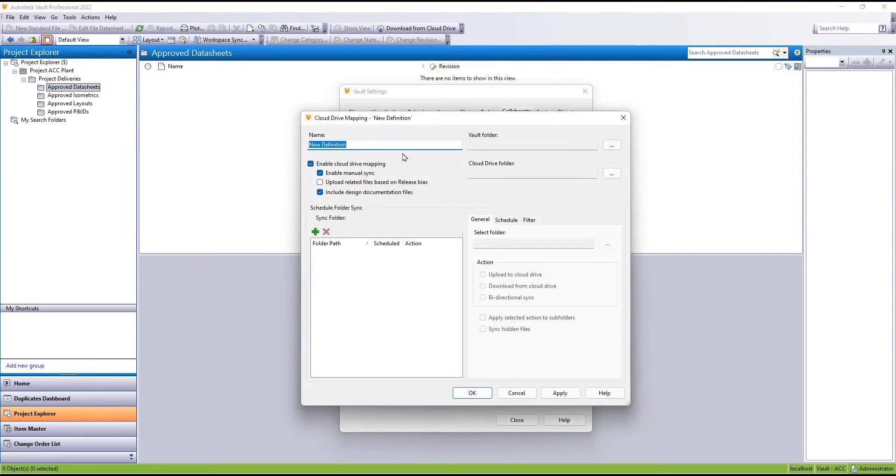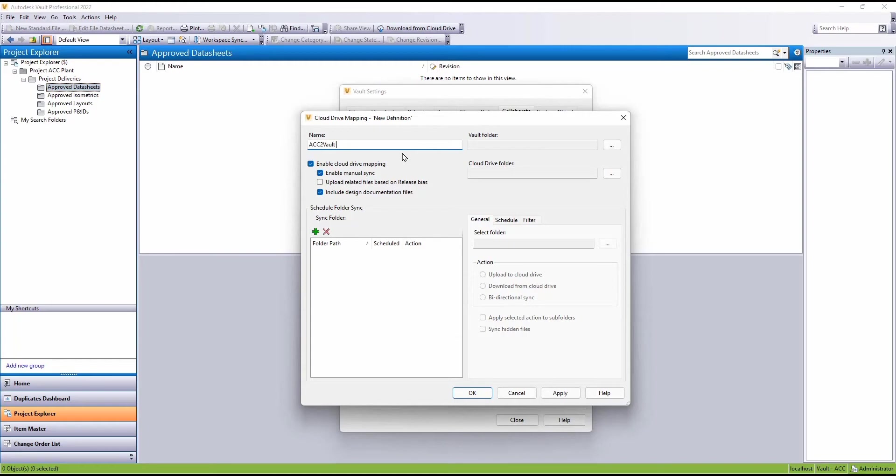Select New and again give this a name. So again ACC to Vault.